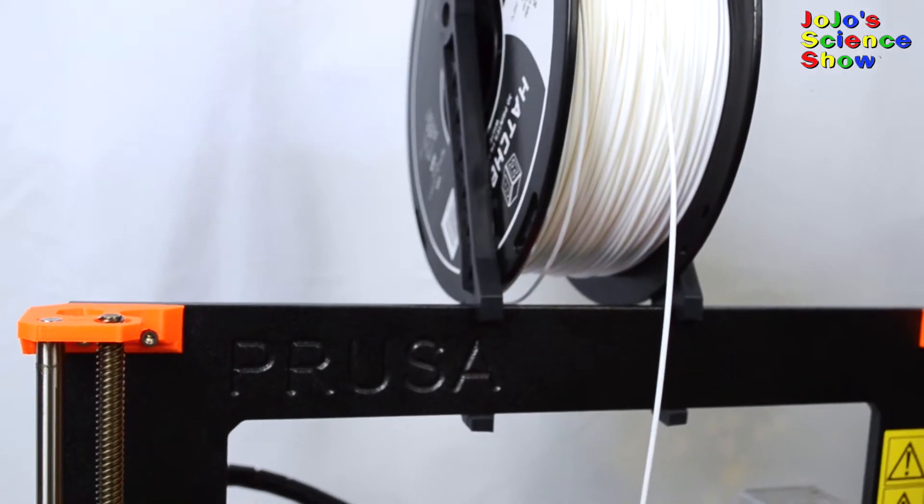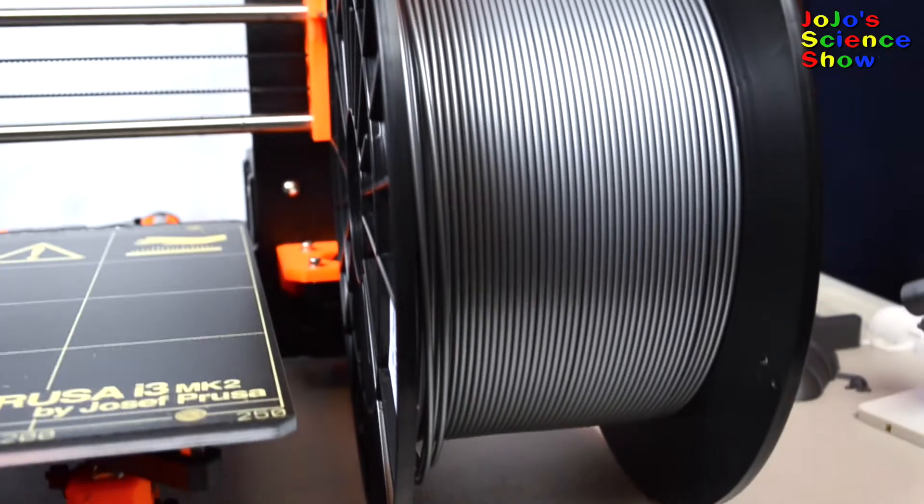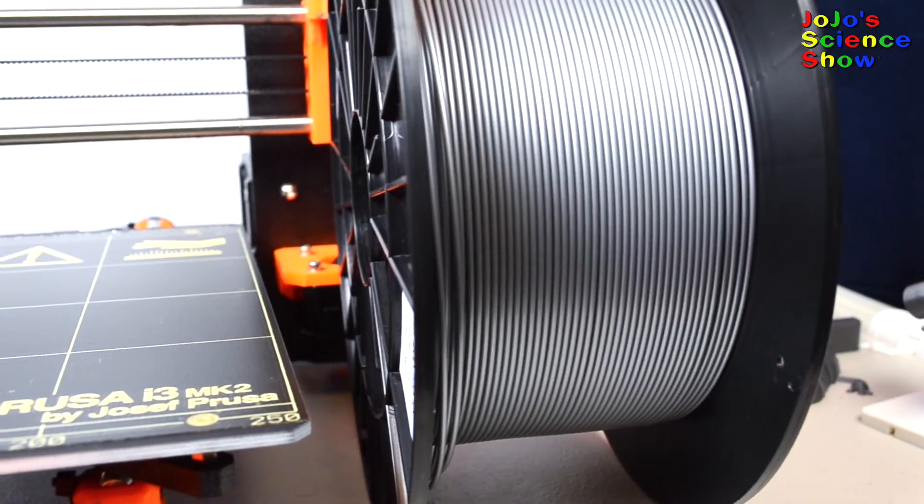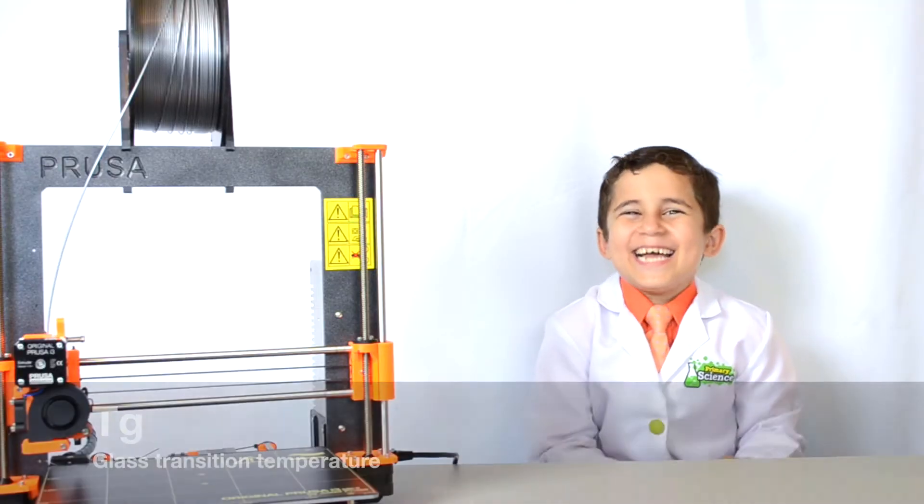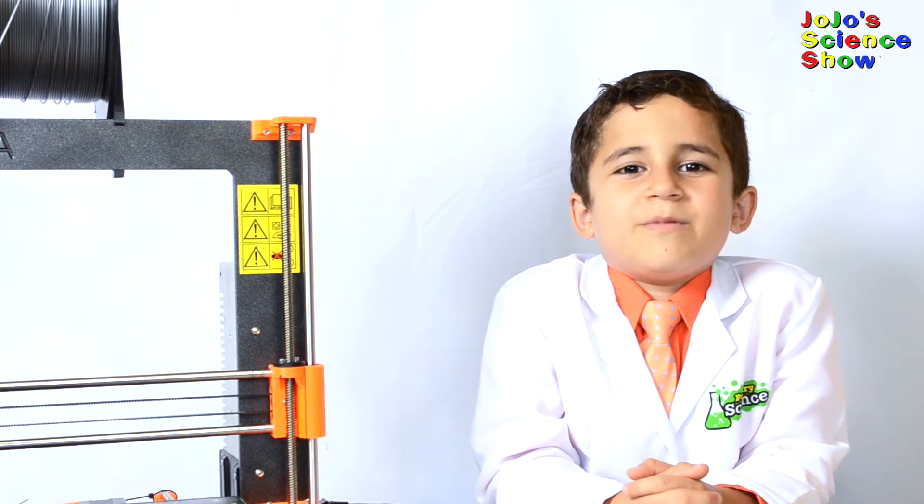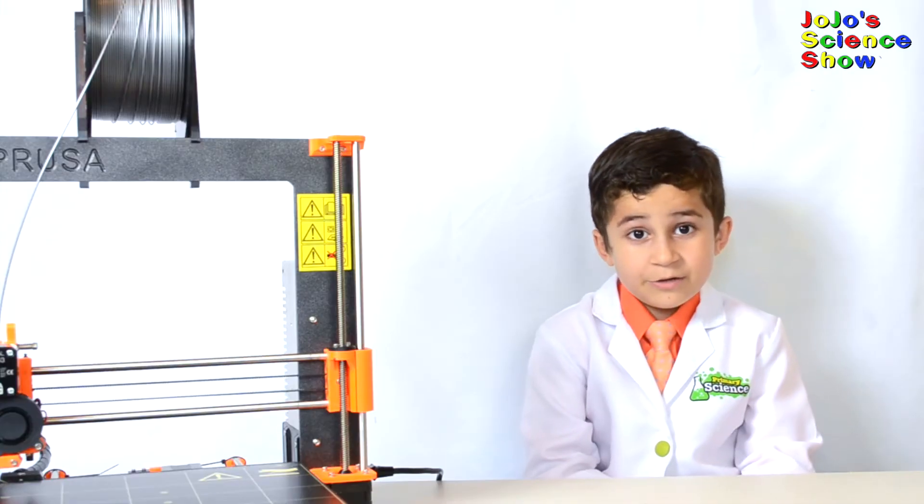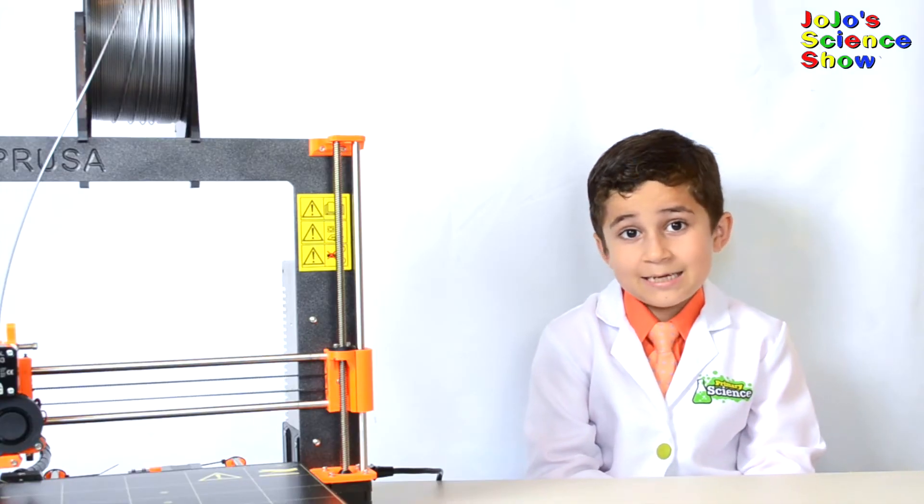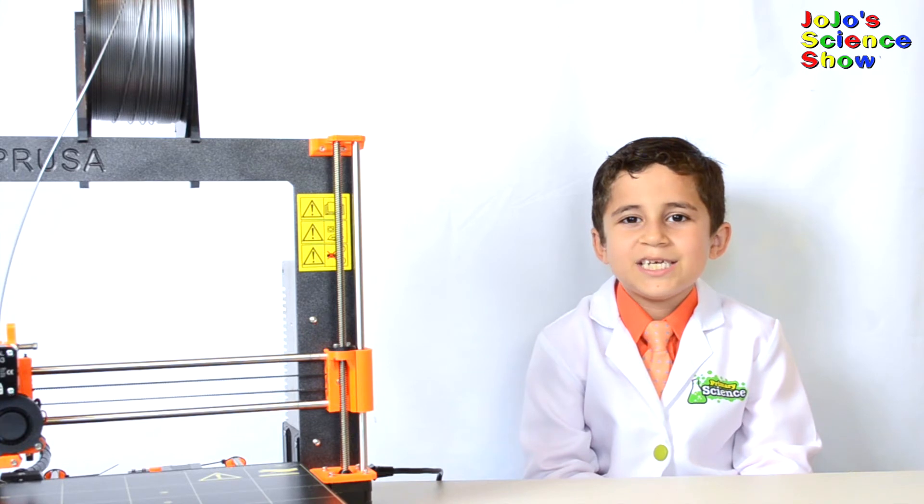I have an original Prusa printer that uses a plastic called PLA, which stands for polylactic acid. Plastics go from hard to soft and stretchy at a temperature known as the TG, or the glass transition temperature. You can think of it as the melting temperature of the plastic. So the 3D printer heats the plastic filament past its TG.